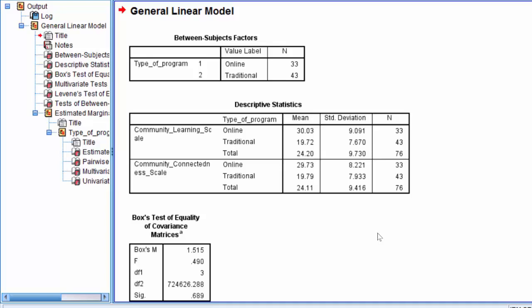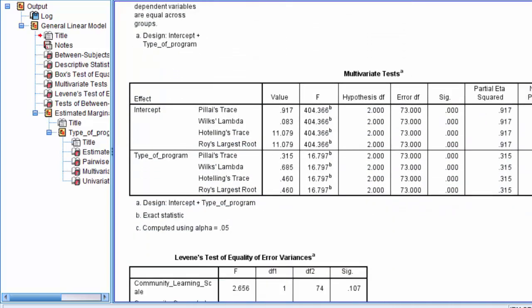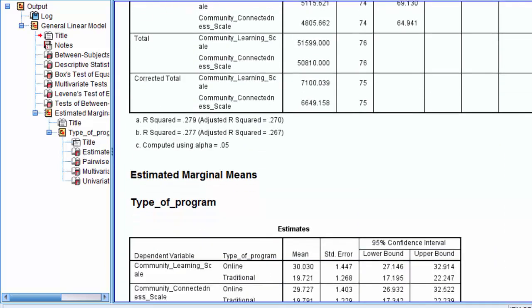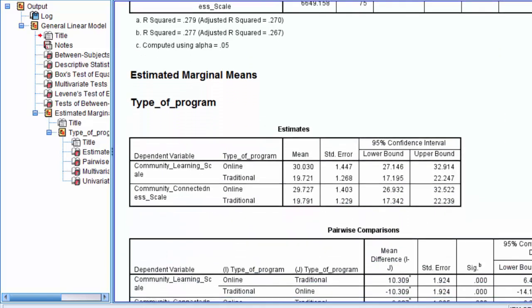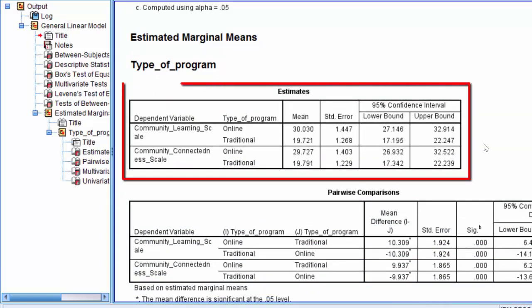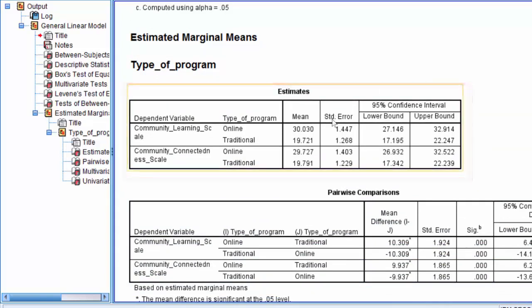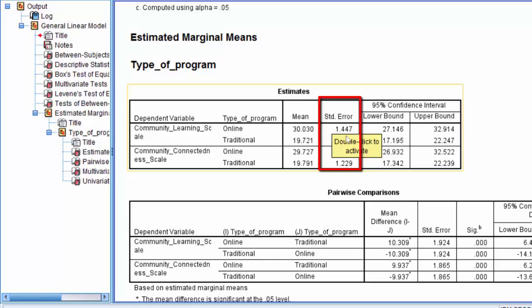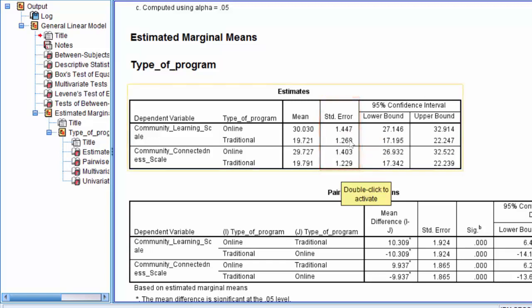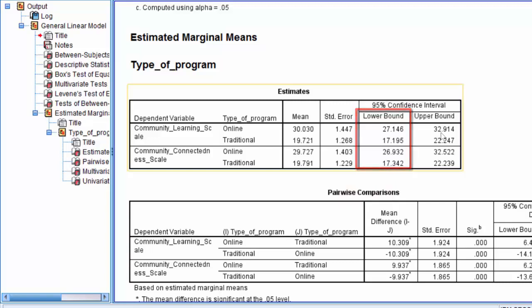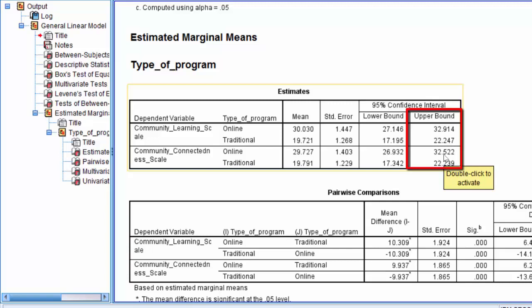These statistics are available in the estimates table toward the end of our output in the estimated marginal means section. So we're going to scroll down — there's our estimated marginal means section, and there's our estimates table where we can find the standard error of the mean. And then we also see here the lower bound limit of the 95% confidence interval for the difference between the groups, as well as the upper bound limit of the 95% confidence interval for the difference between our groups.